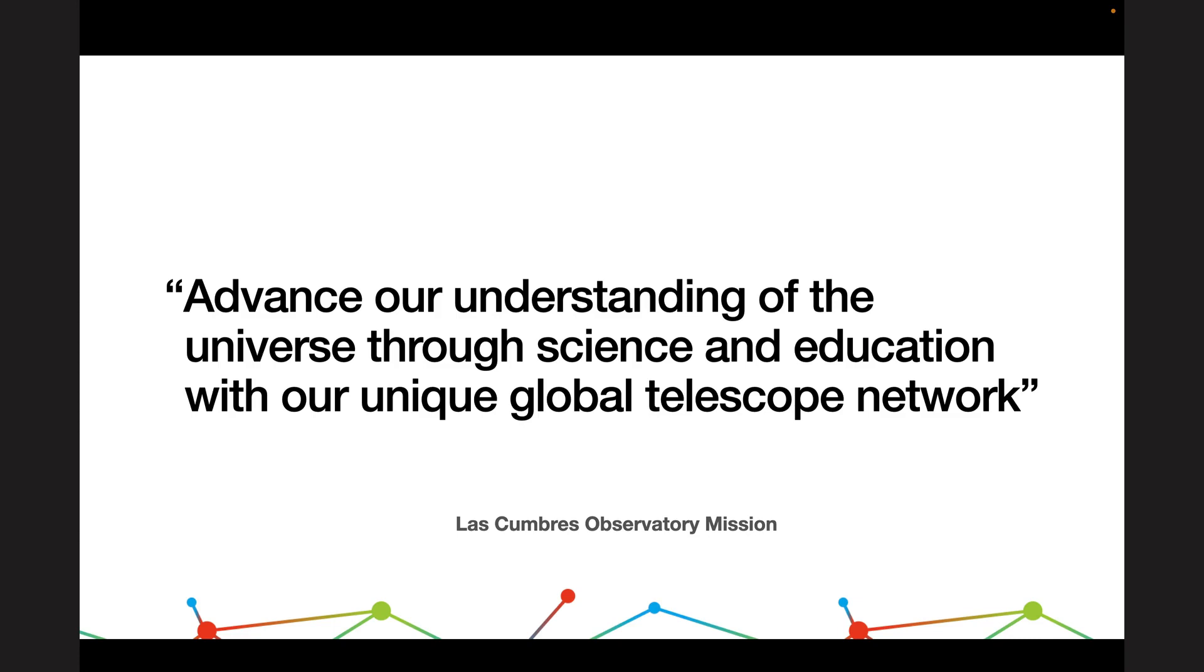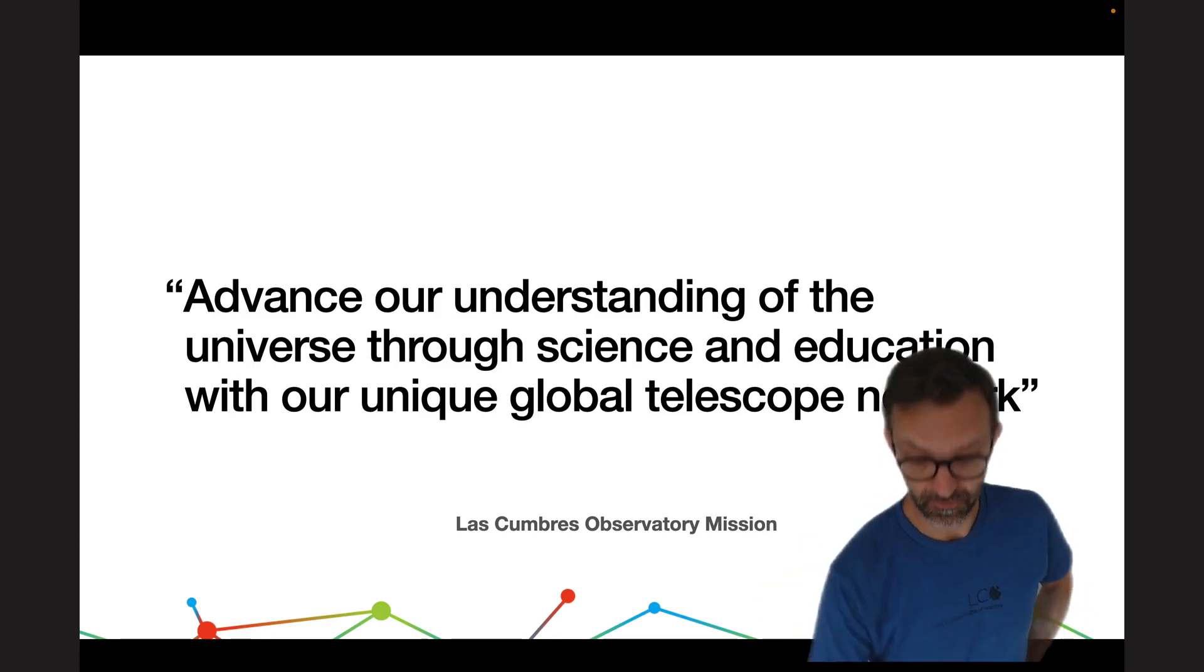The mission of Las Cumbres Observatory is to advance our understanding of the universe through science and education with our unique Global Telescope Network.